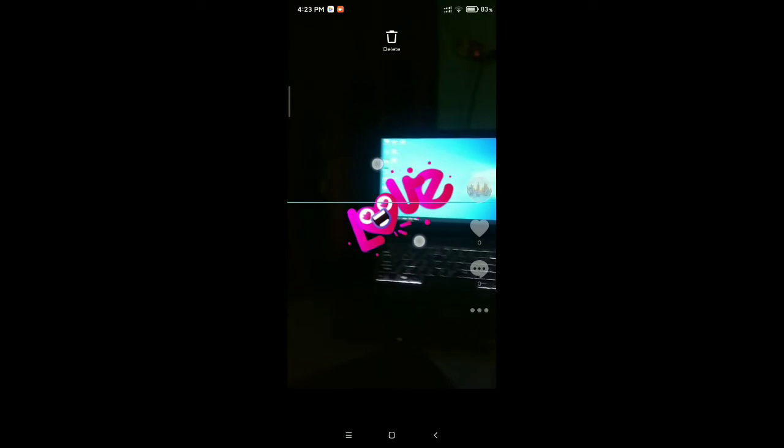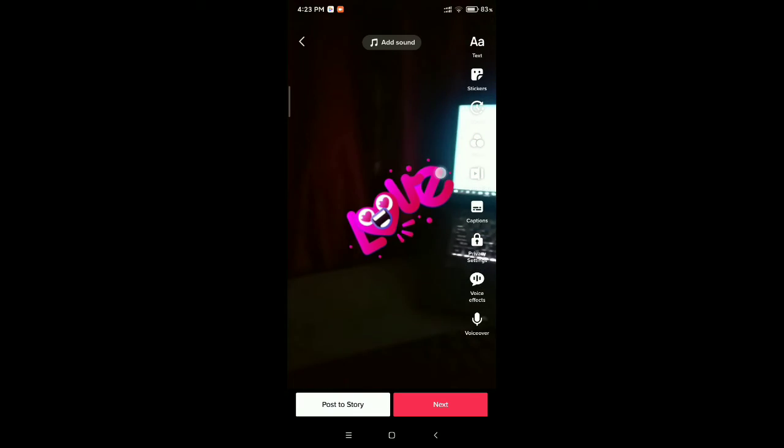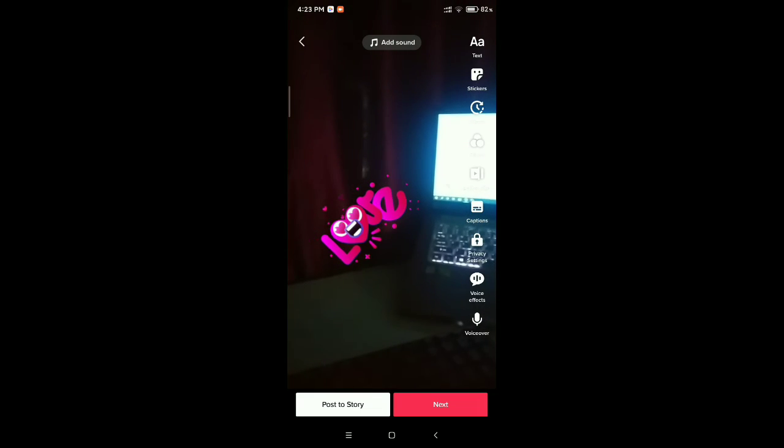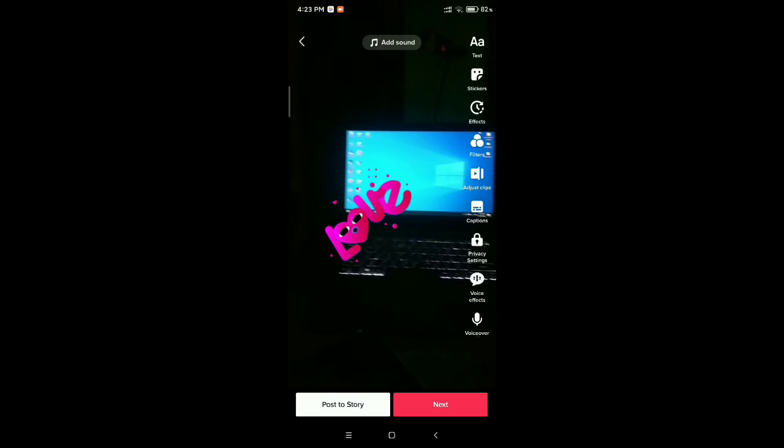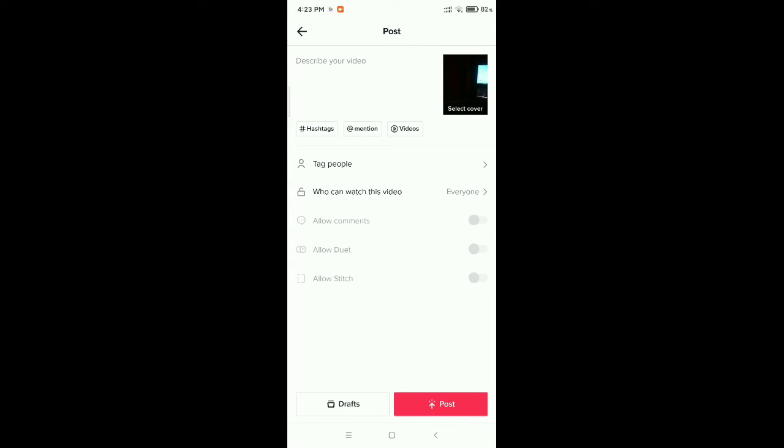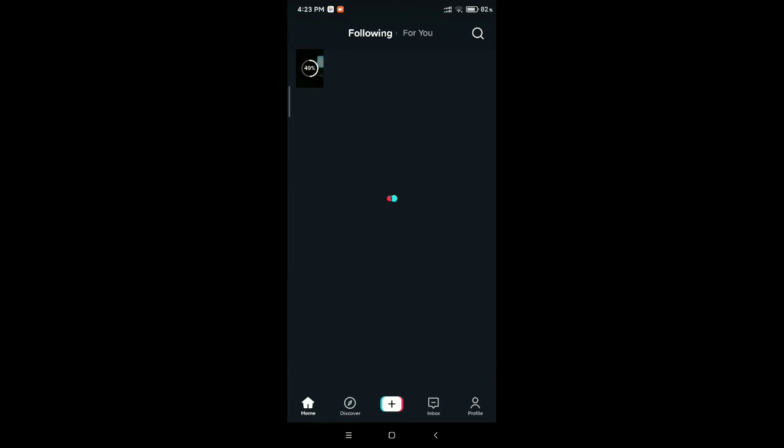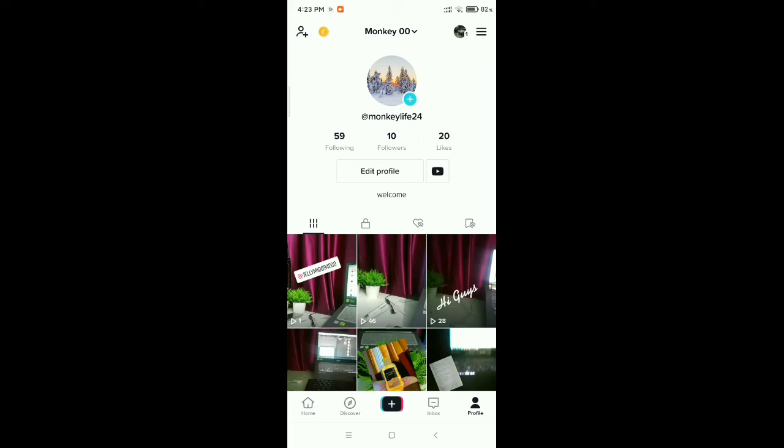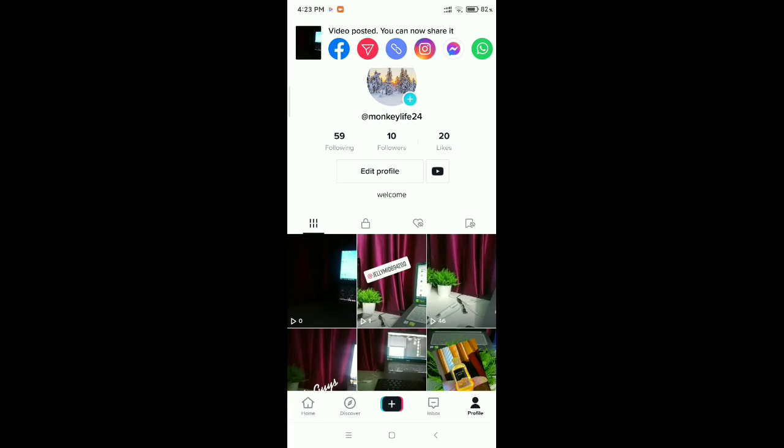It bigger or smaller or you can replace it anywhere. After that you can select next, then post it. Go on your profile and wait for it to upload. You can see my video already uploaded. Open it now.